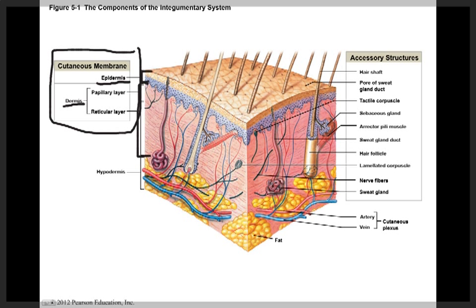The second component of the Integumentary System are the accessory structures. Accessory structures include things like hair, nails, and many exocrine glands. We also see that there are sweat glands, some sensory glands, and there's also a muscle called the erector pili muscle, which we'll see as we move along through this chapter.